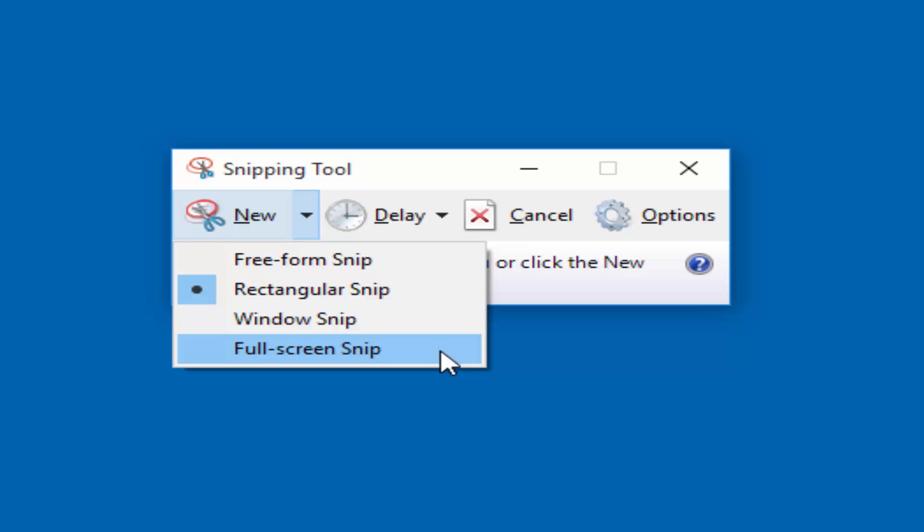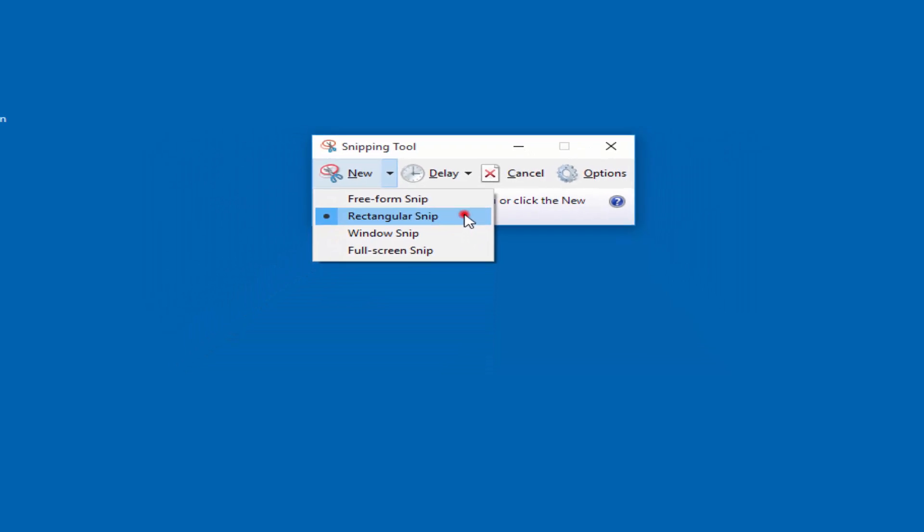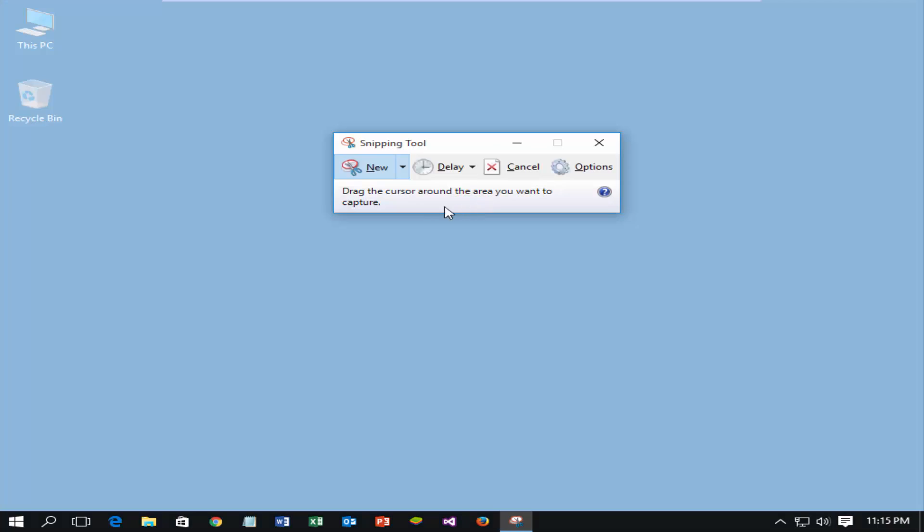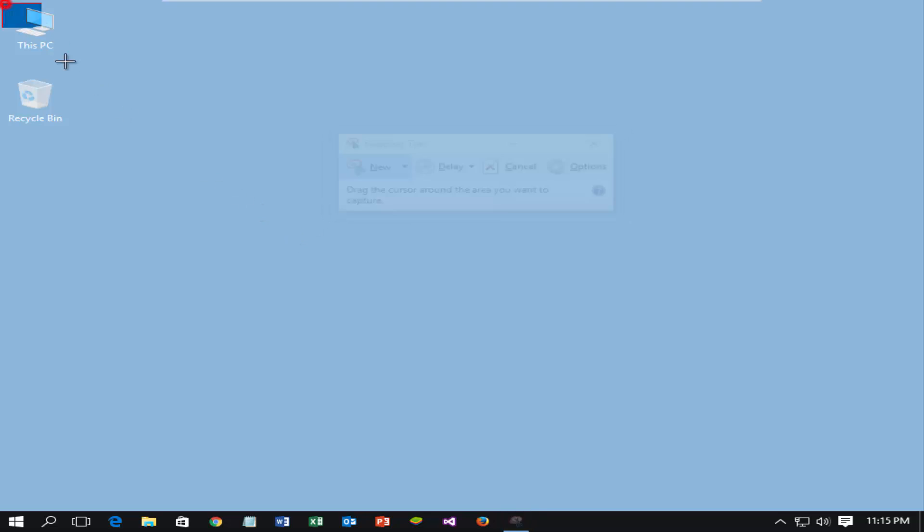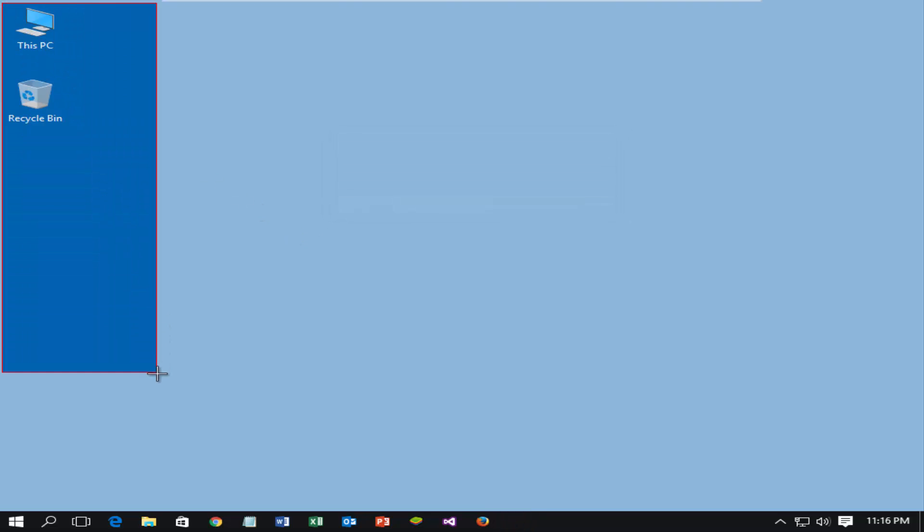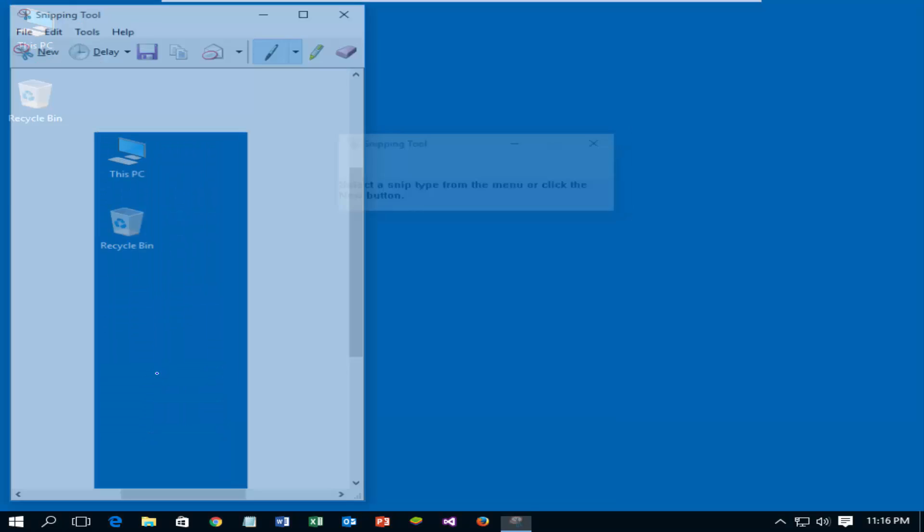Now I'm selecting rectangular snip. Select particular section using dragging the cursor.